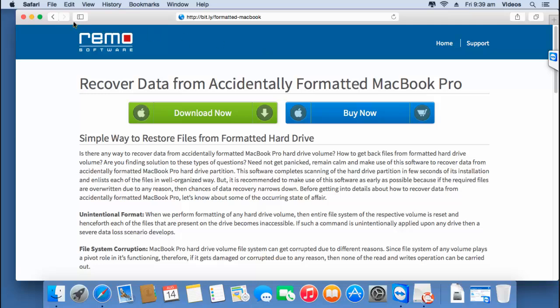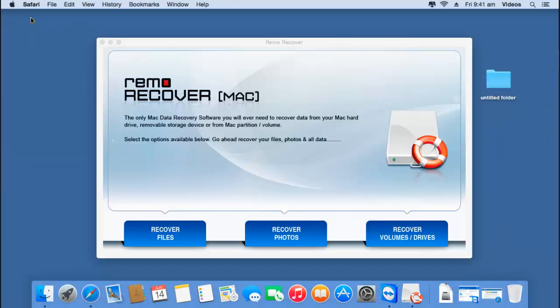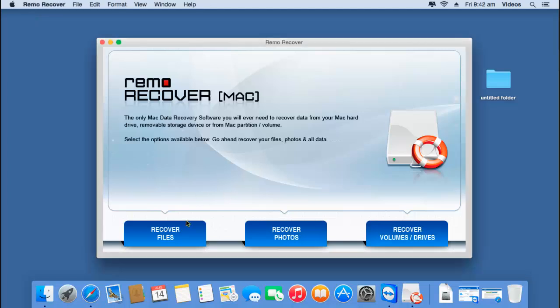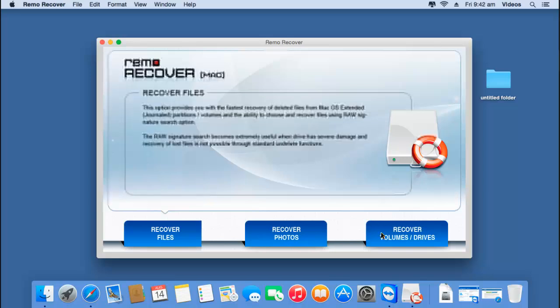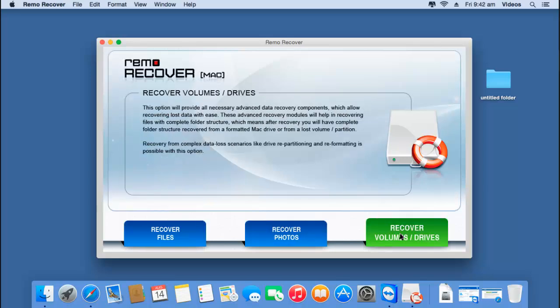I will launch this software and here is how the main screen looks when it is launched. Here you will find three buttons at the bottom of this application: recover files, recover photos, and recover volumes or drives. To recover data from an accidentally formatted MacBook Pro, click on the third option — recover volumes or drives.